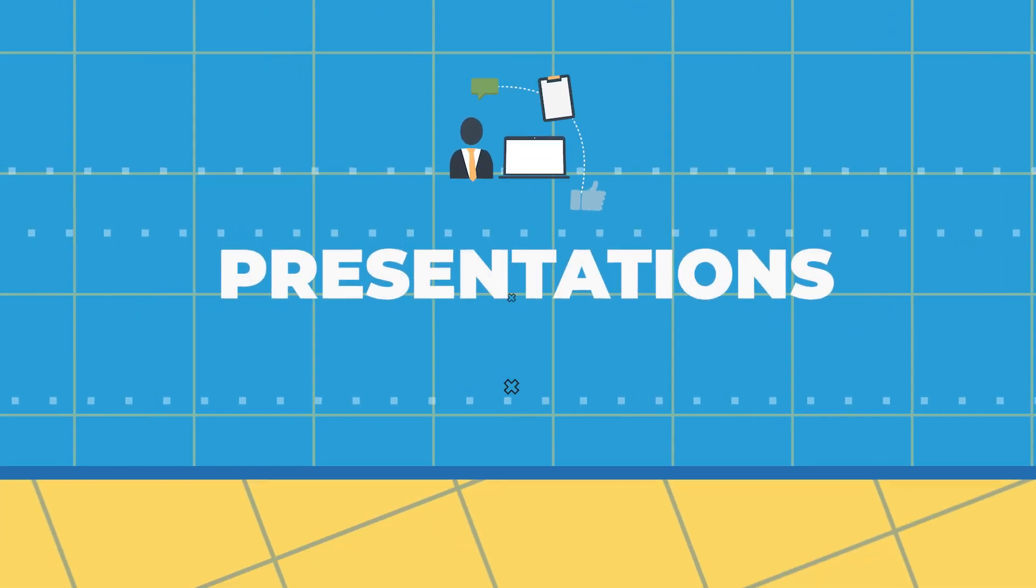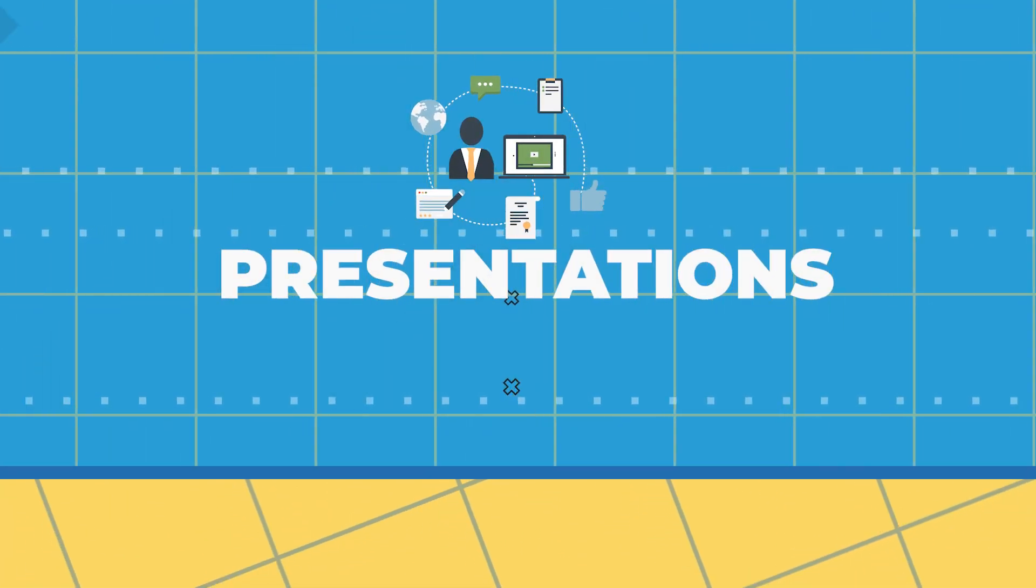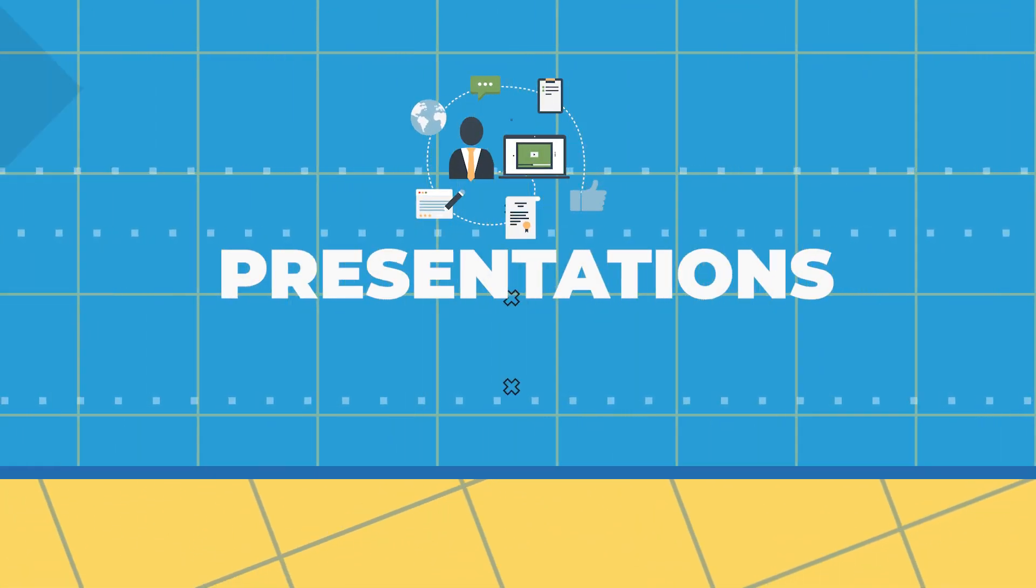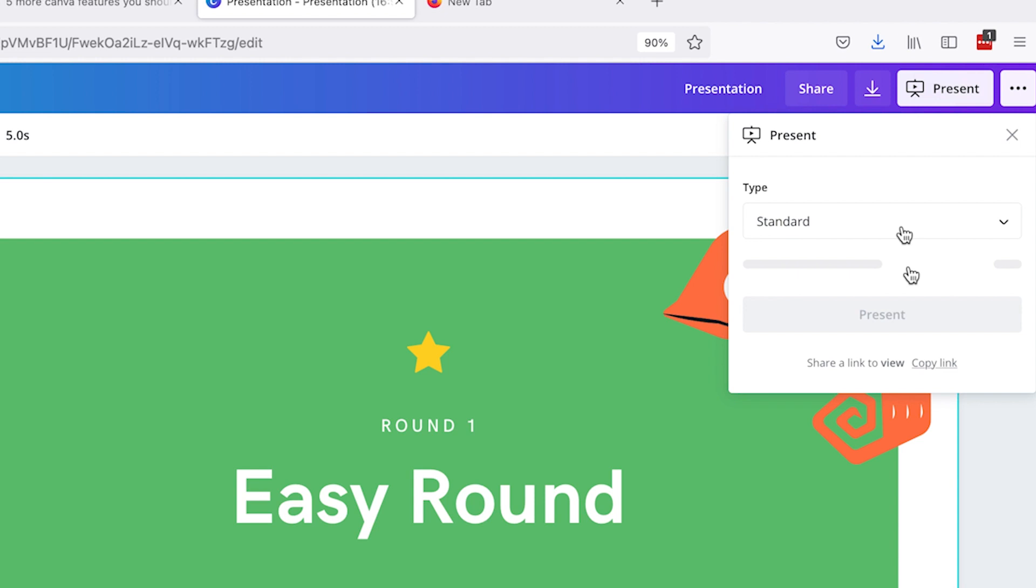And number five is the last of today's list of useful Canva features. It's presentations. Canva has a bunch of templates of multiple page presentations to choose from which you can then edit and customize further before doing your presentation via zoom. Once you're ready, click on the present button.